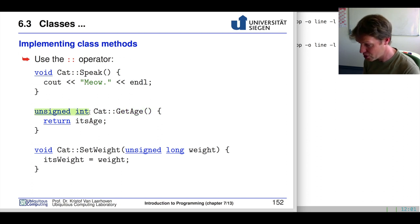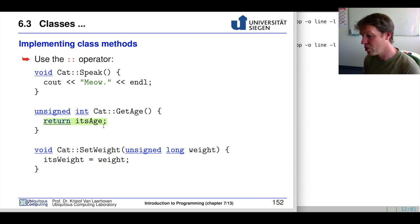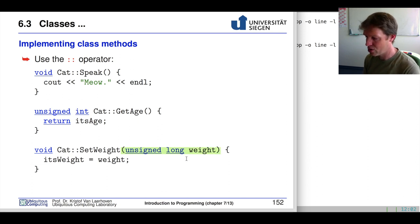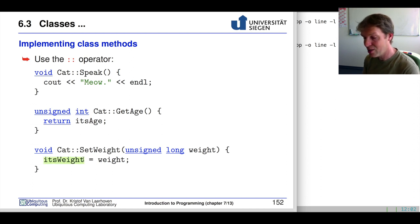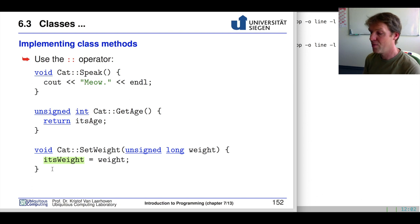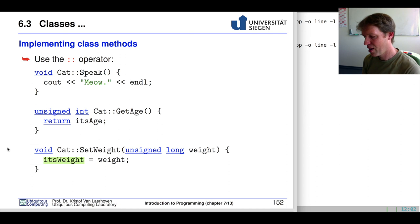The speak function just outputs 'meow' to the console. This links that function to the class Cats, meaning you can't call it independently — you have to call it from within an object of class Cats. If we have another function to get the age of a cat, it returns an unsigned integer and simply returns the internal age data. Similarly, a set_weight function takes an unsigned long weight parameter and sets the internal weight variable of the class to that value.